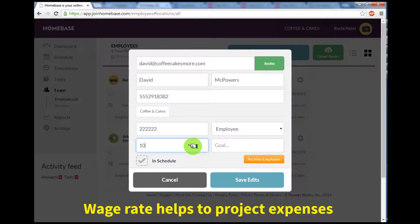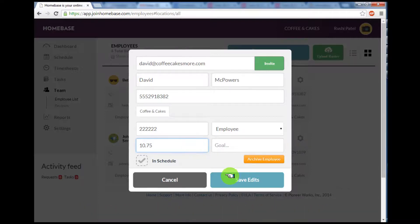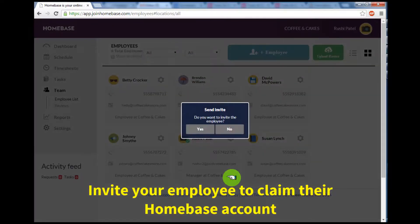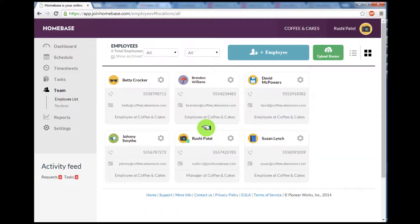Once you've completed these tasks, hit Save Edits. You'll receive an alert asking if you want to invite your employee to claim their account on Homebase. Select yes so that your employee receives an invitation.